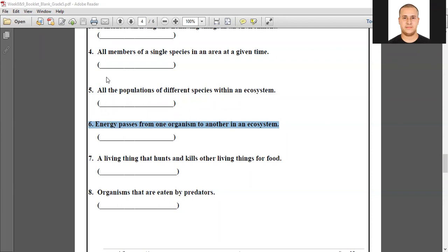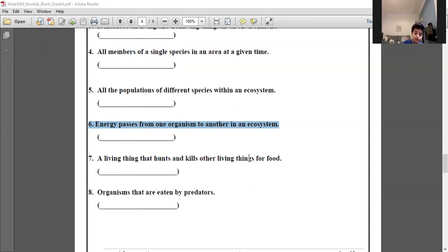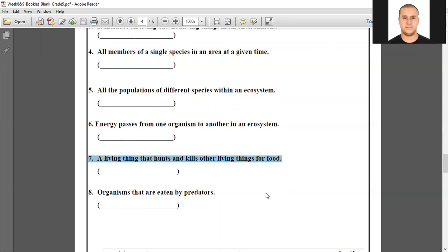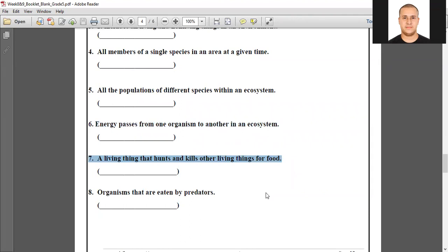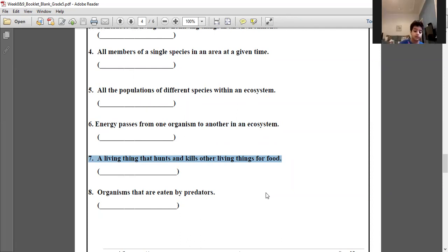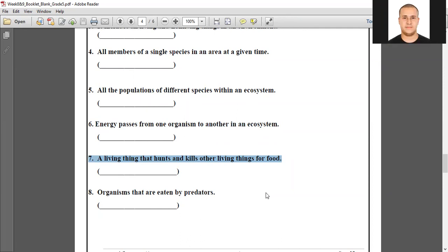A living thing that hunts and kills other living things for food — a consumer. Which type of consumer hunts and kills other living things for food? A carnivore, yes, but these carnivores are given another name — predators. Excellent, number seven: predators.